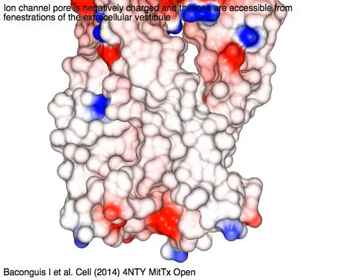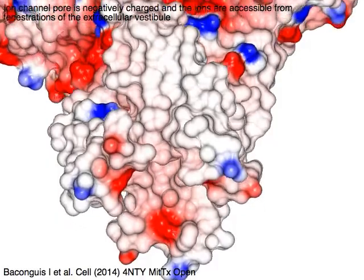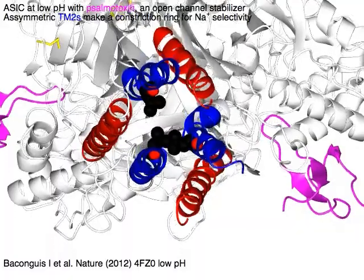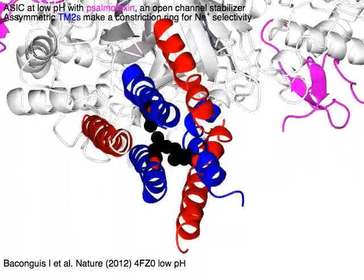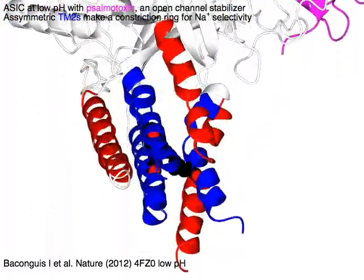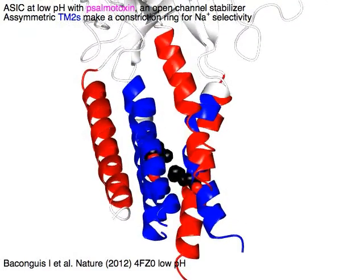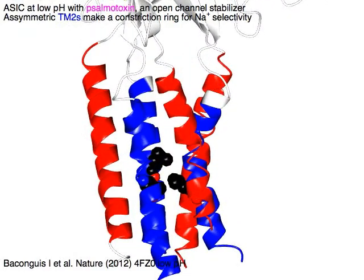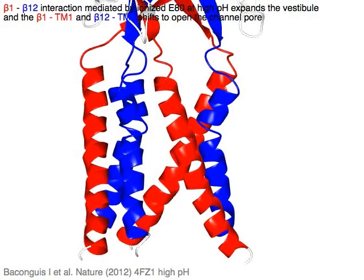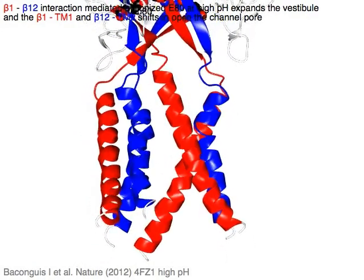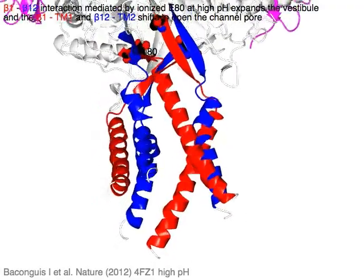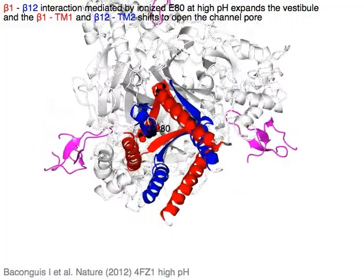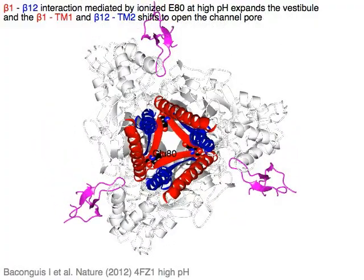The ion channel pore is negatively charged and ions are accessible from fenestrations of the extracellular vestibules. ASIC at low pH with salmotoxin in magenta, an open channel stabilizer. Asymmetric TM2s in blue make a constriction ring for sodium selectivity. Red beta1 and blue beta12 interaction, mediated by ionized glutamate 80 at high pH, expands the vestibule, and the beta1 to TM1 in red and beta12 to TM2 in blue shift to open the channel pore.